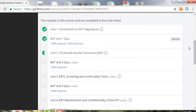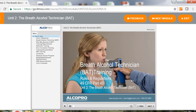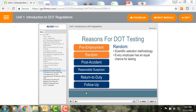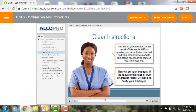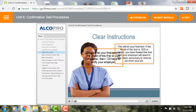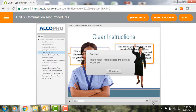AlcoPro's online breath alcohol technician training course follows the model curriculum established by the Department of Transportation for breath alcohol testing, so you can rest assured that you're receiving the full breadth of information needed to fully comply with federal regulations. In this course you will receive an understanding of the DOT regulations and learn how to initiate, document, and manage an effective breath alcohol testing program.